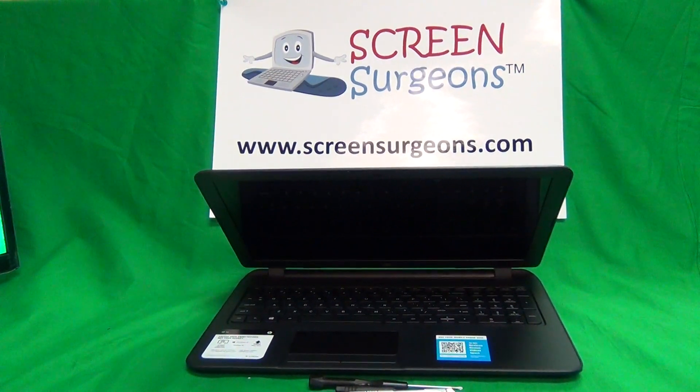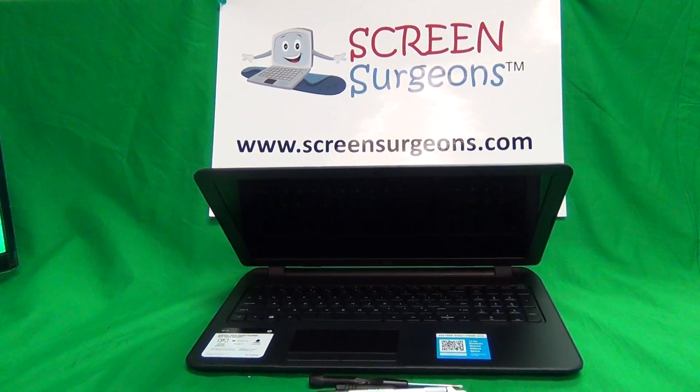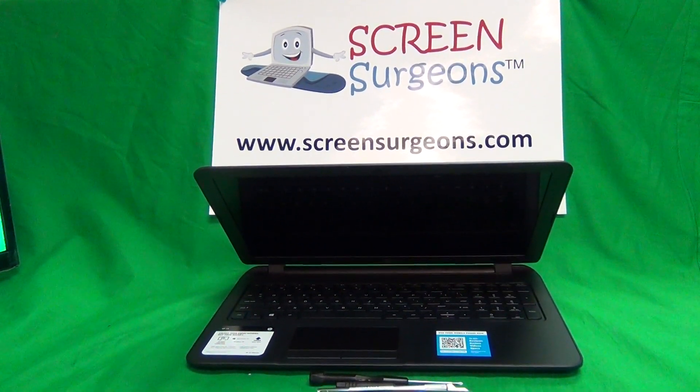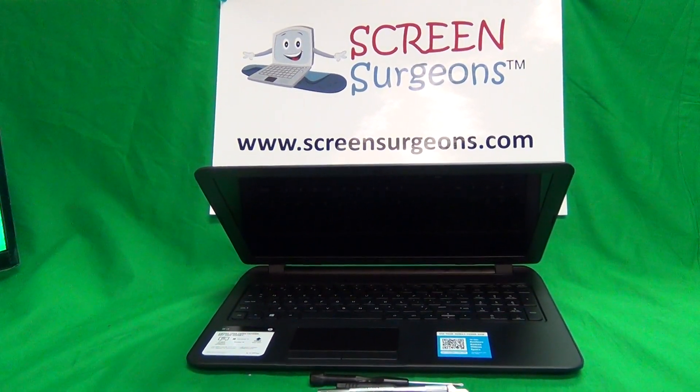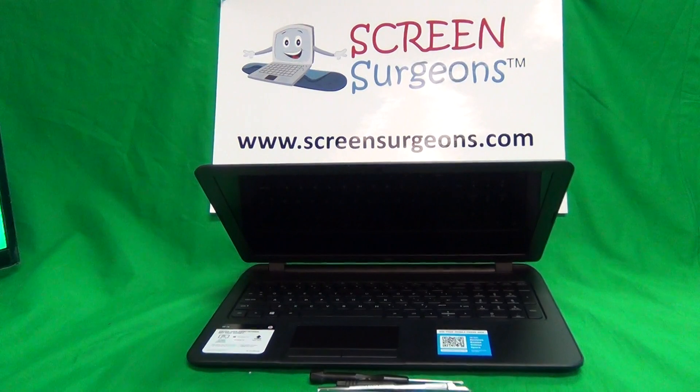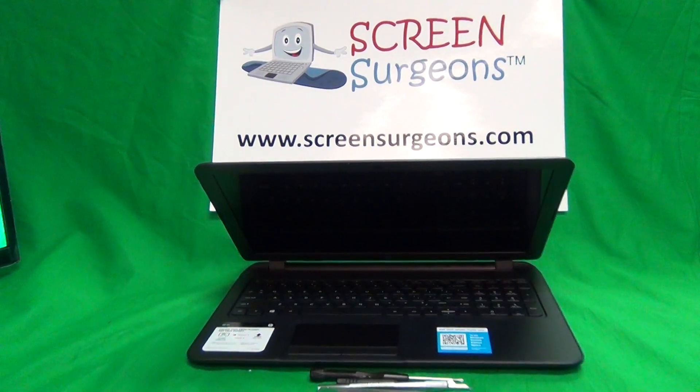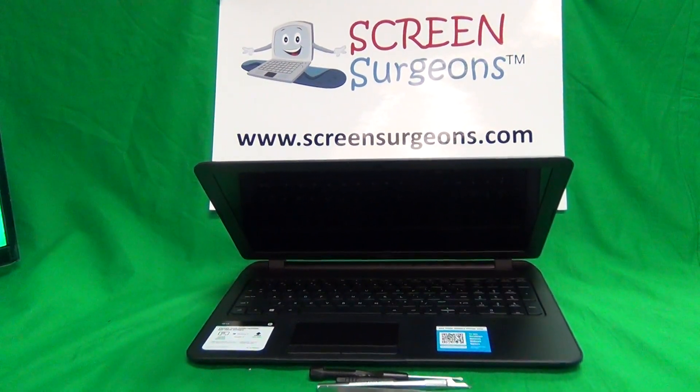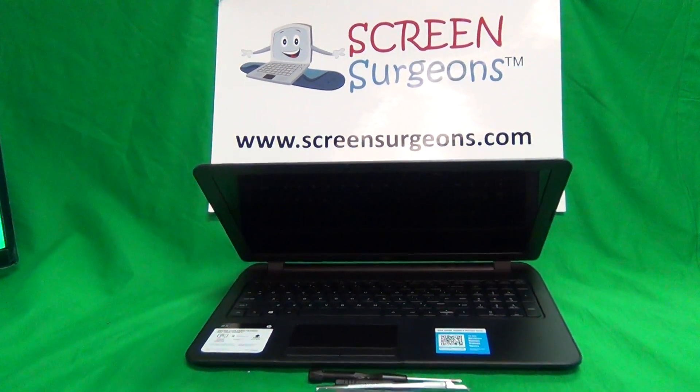This is Eugene Panrutkovich. I'm the Laptop Screen Doc, and the name of the website is www.screensurgeons.com.